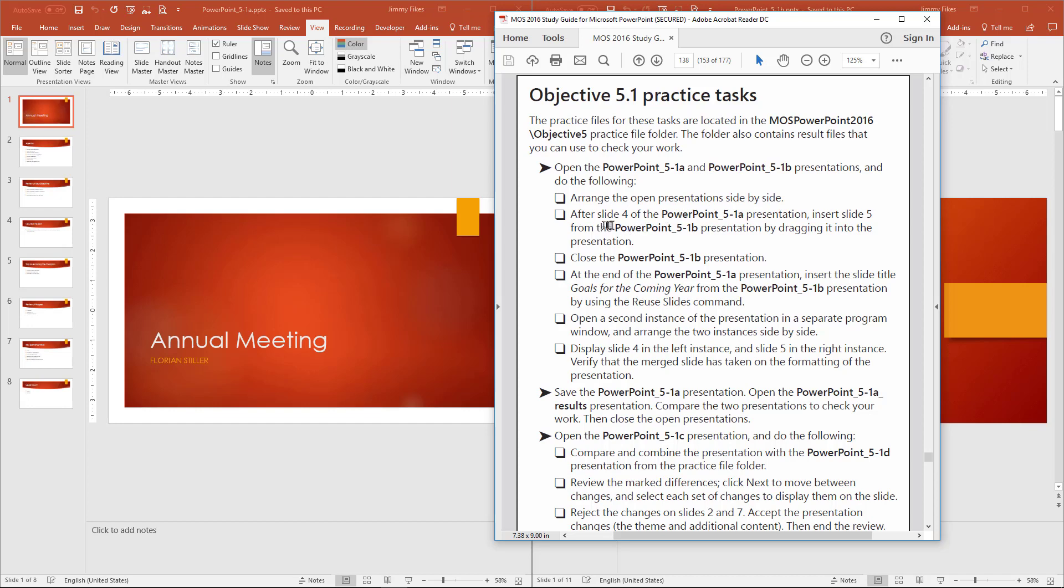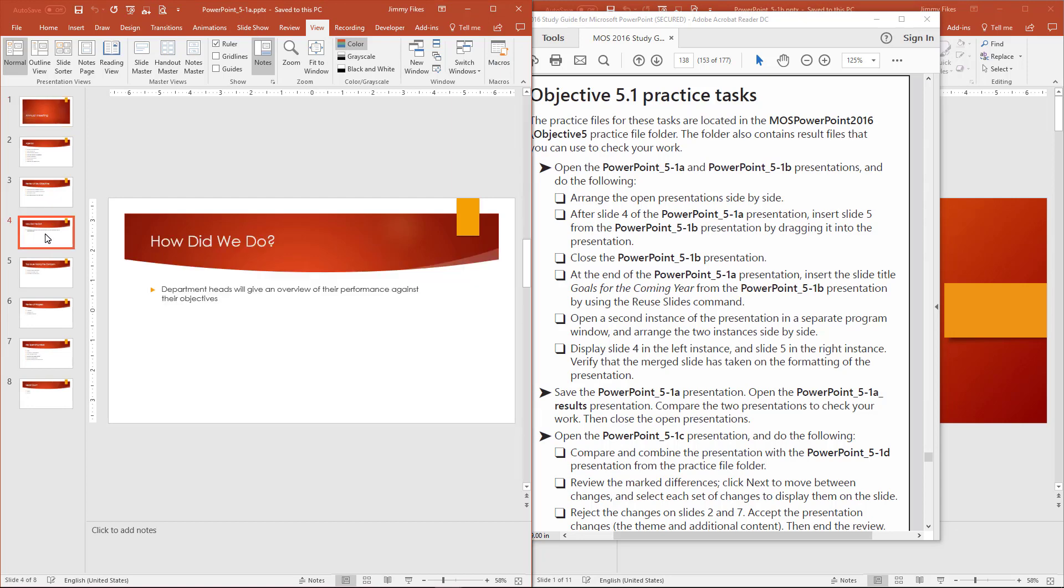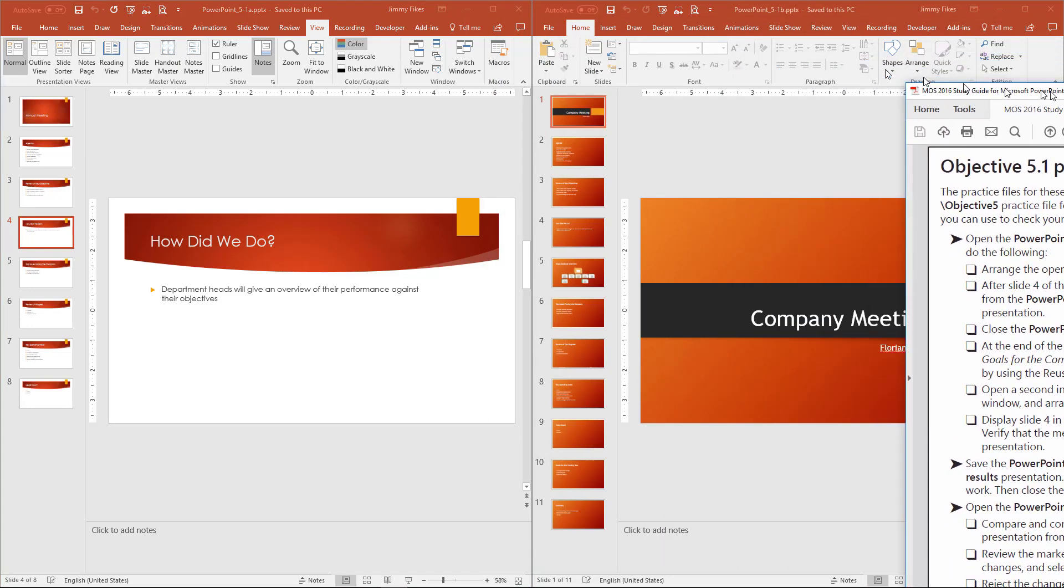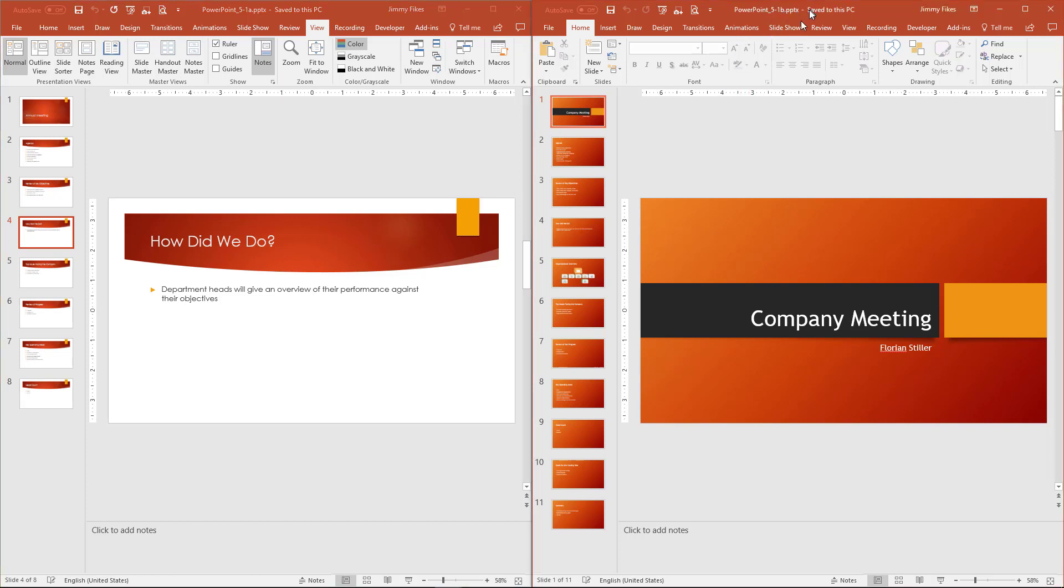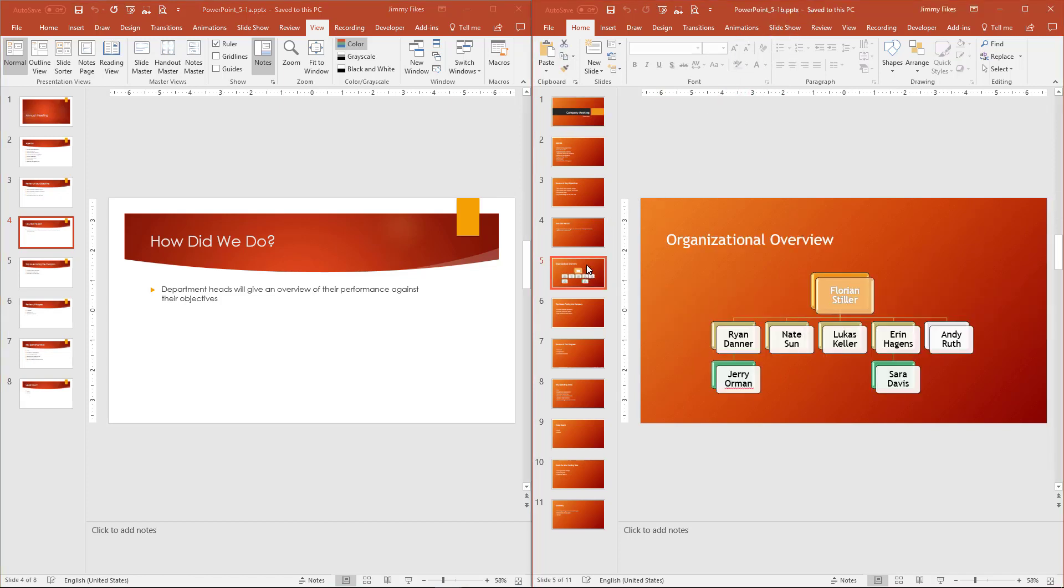Now, it says after slide 4 of 5.1a, and that's the one that's over here on the left. So on slide 4, I'm going to click on slide 4 to make sure that's selected. After slide 4, insert slide 5 from the PowerPoint 5.1b presentation by dragging it into the presentation. Make sure you read these instructions carefully. So it's telling me here to simply come to the, first of all, I'm going to select slide 4, make sure that I have this location identified.